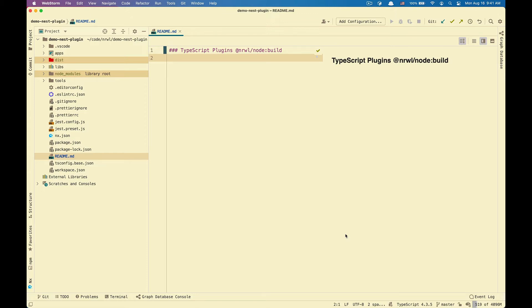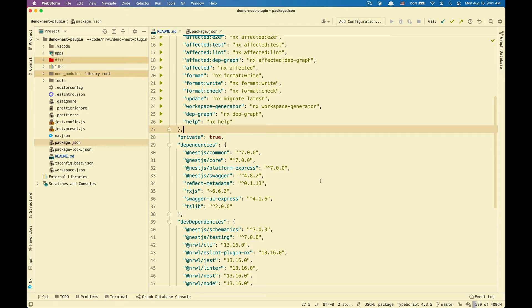To best demo this feature, I have a NestJS application set up inside of an NX workspace along with a NestJS Swagger module from NestJS. NestJS Swagger does come with a plugin that we can use to demo this feature.